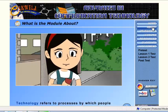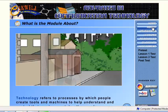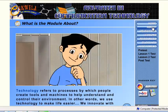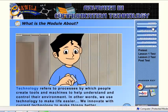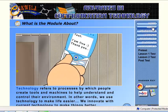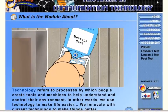Technology refers to processes by which people create tools and machines to help understand and control their environment. In other words, we use technology to make life easier. We innovate with current technology to make things better.